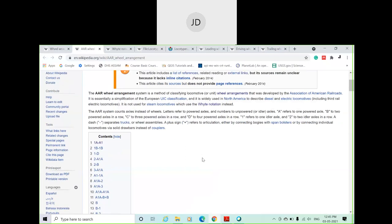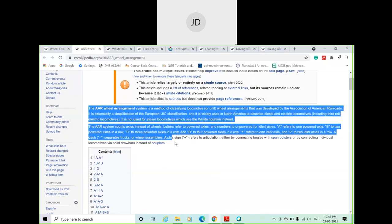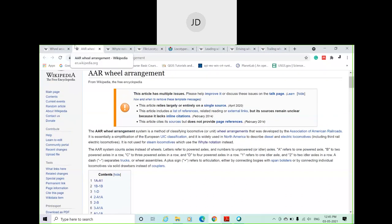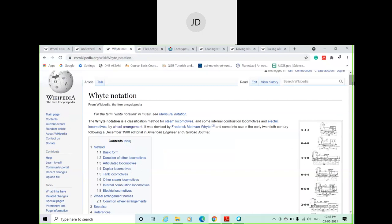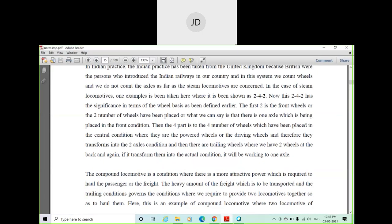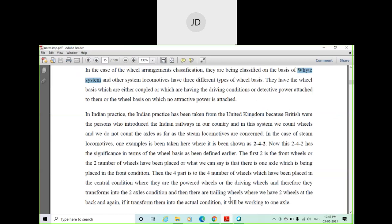That covers the basic requirements for the AAR system. You need to understand the basics behind both the AAR system and the White system of wheel and axle arrangement under a locomotive. We have discussed different classification approaches: White arrangement and AAR notation, used to classify locomotives based on wheel and axle configuration. I hope you have understood these things clearly.